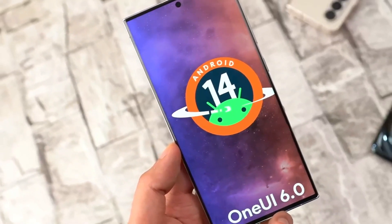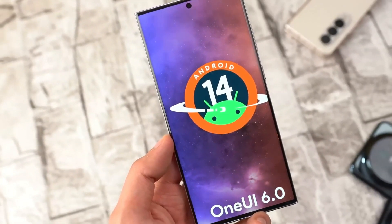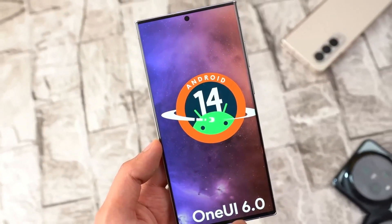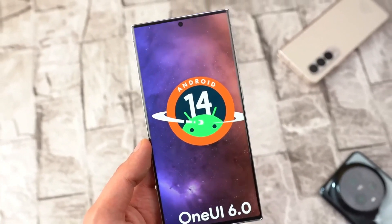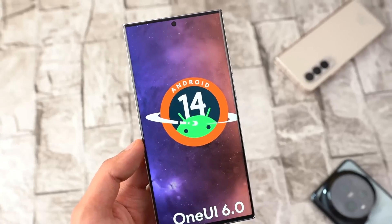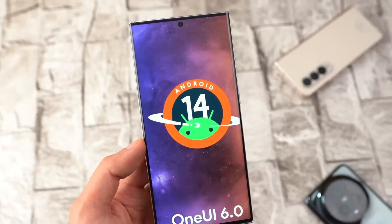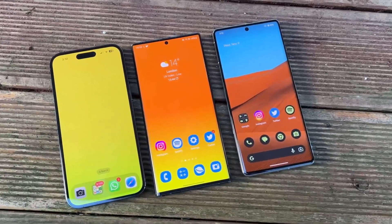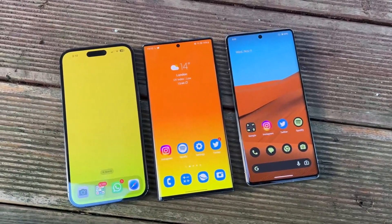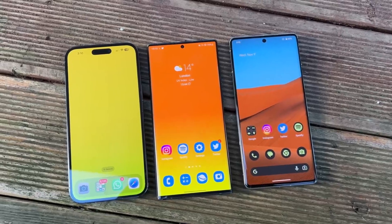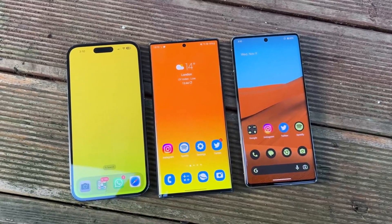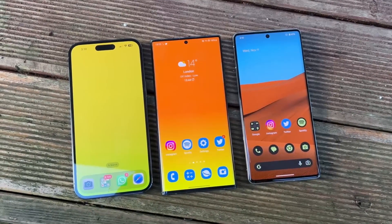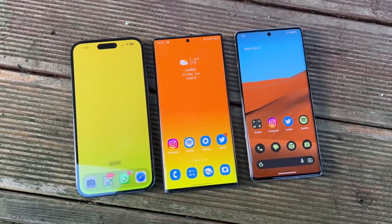Android 14 is finally out with new features that will be adopted by Samsung on their upcoming OneUI 6.0, since Samsung has finally perfected their optimization and UI smoothness with OneUI 5.1.